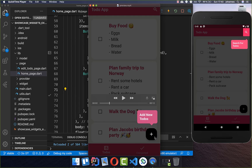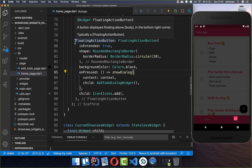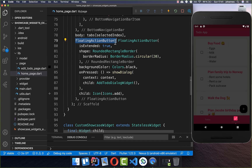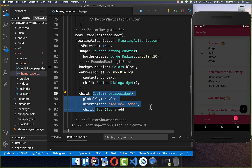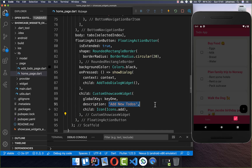Lastly, we want to add a tooltip for our floating action button. I go to the floatingActionButton property, which holds our FAB displaying the add icon, and wrap it inside the CustomShowcaseWidget, giving it a different description as well.